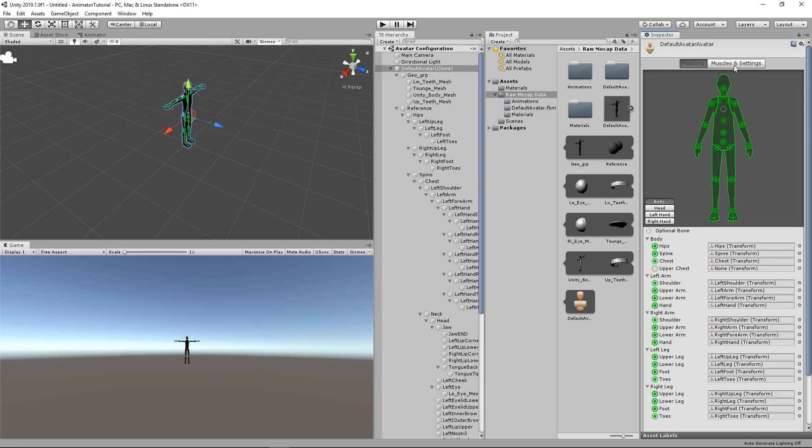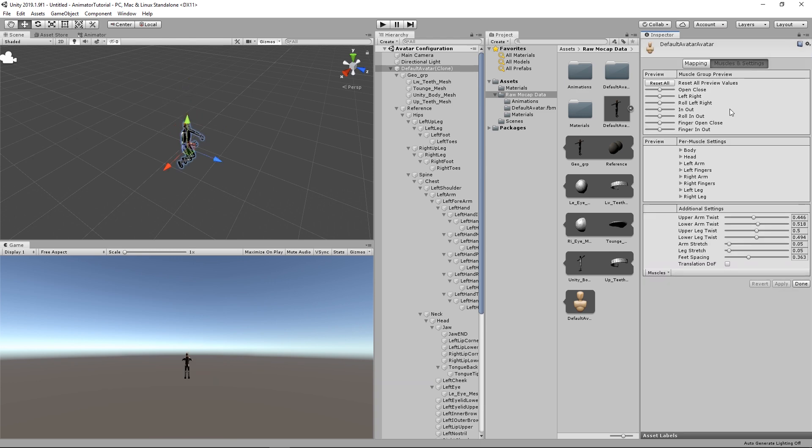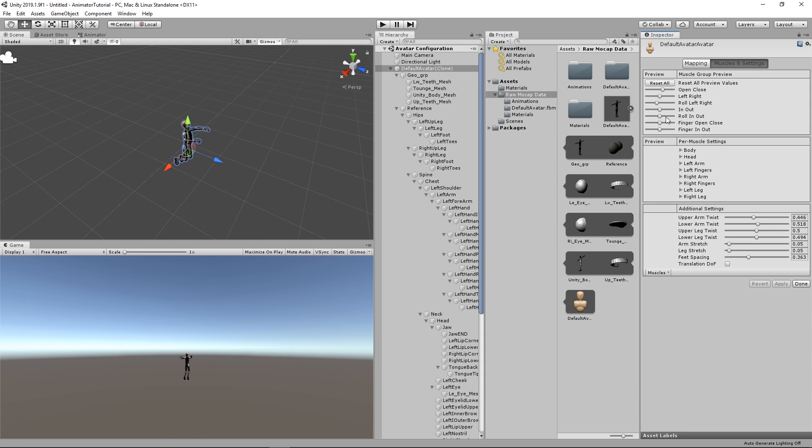And then we go to the Muscles and Settings. And here you can test them out. So you can just play with these parameters to see if the avatar is assigned. Once you're satisfied with the results, just hit Done.